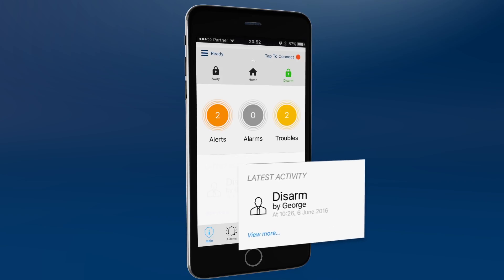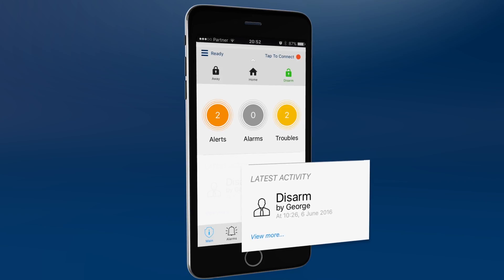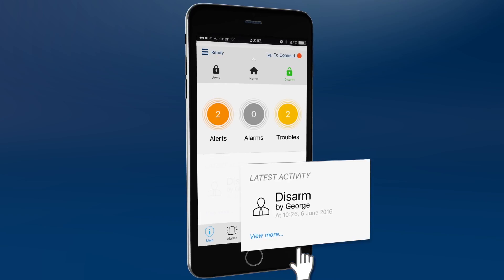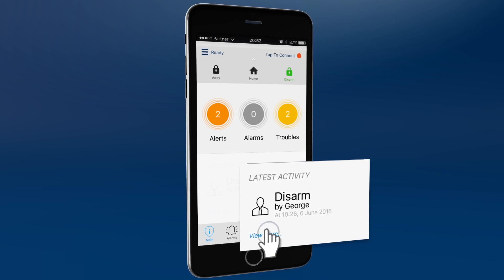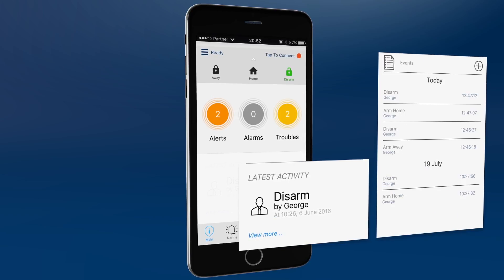Area 3 shows the latest activities, such as who disarmed the system and when. Check earlier activities by clicking view more.